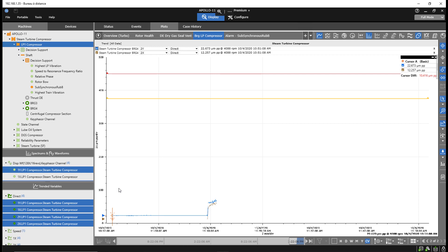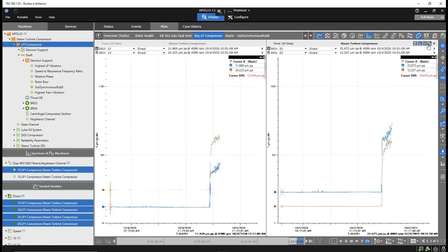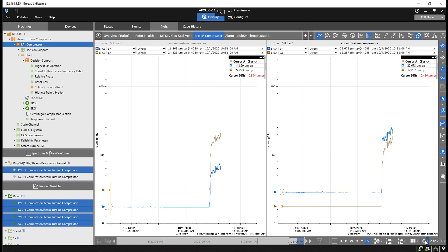After reviewing relevant information captured by System One, including vibration information, bearing metal temperature, and radial position of the shaft, the engineer agrees with the decision support detection of the rub condition and concludes the rub is related to misalignment between the turbine and compressor due to a thermal transient condition.